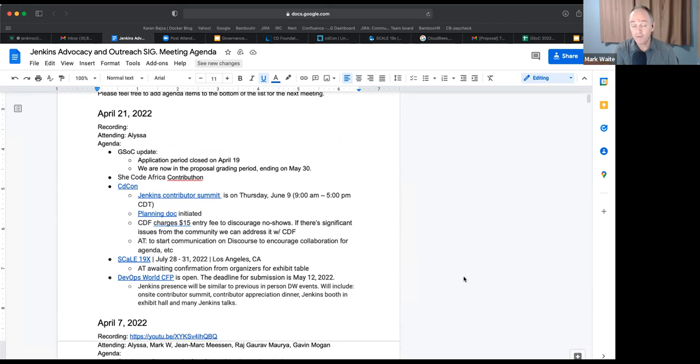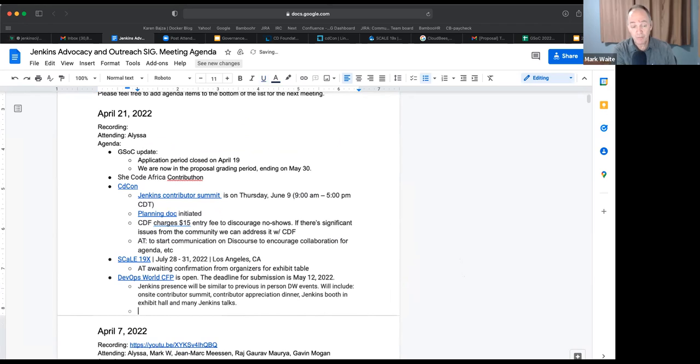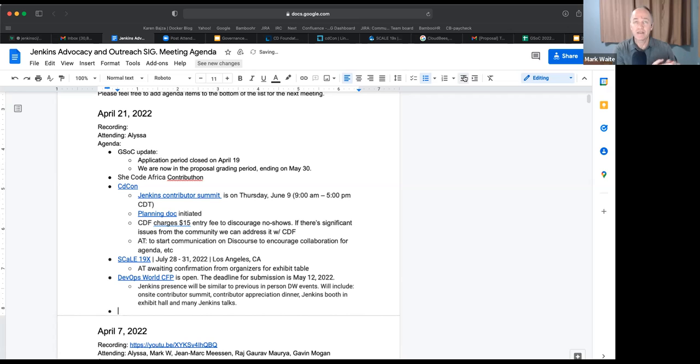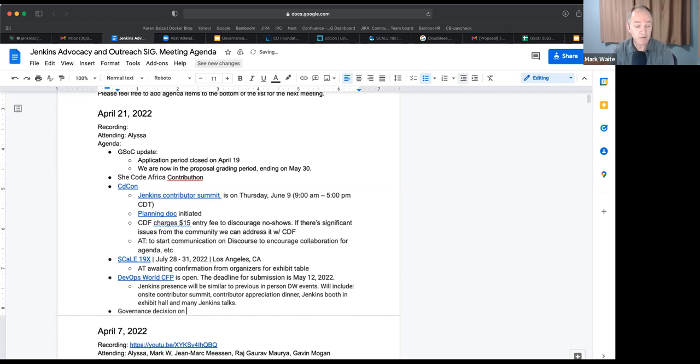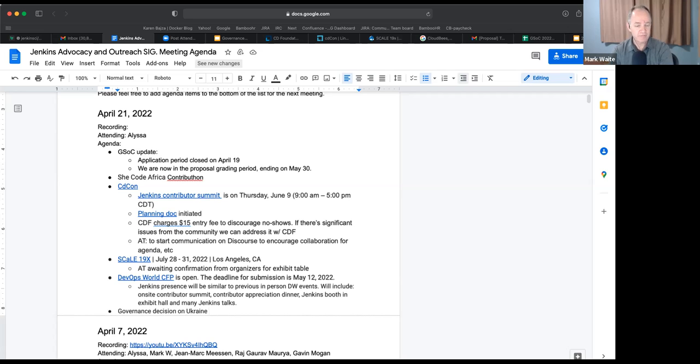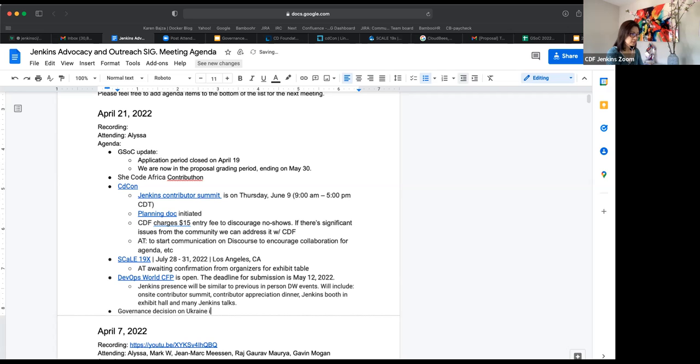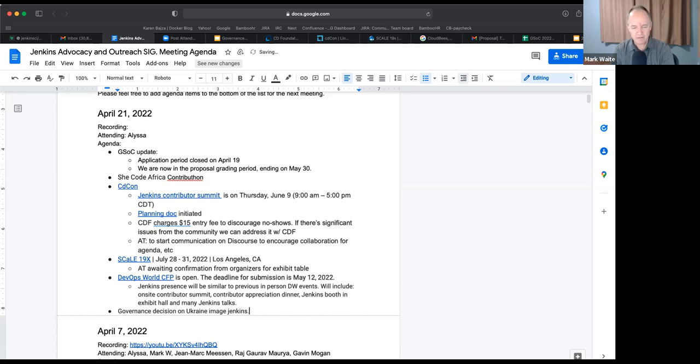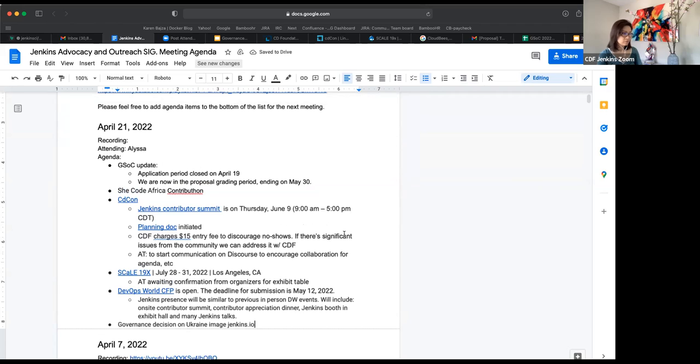Oh, governance board decision on the, so yes, new topic at the very bottom, governance decision on Ukraine, on the war in Ukraine and how we express it there. And this is the image on Jenkins.io. Exactly. Right. All right. Okay.